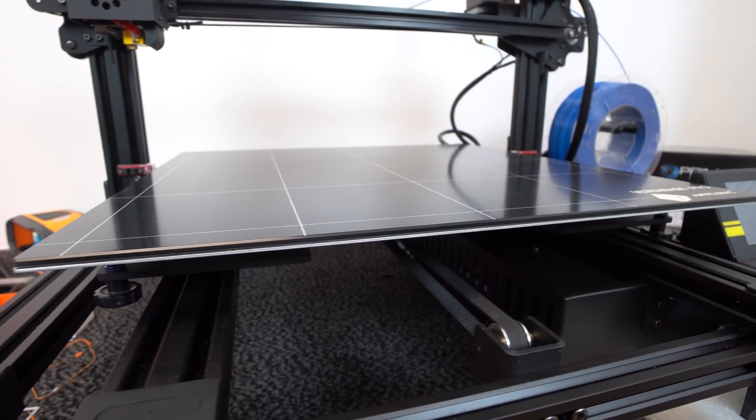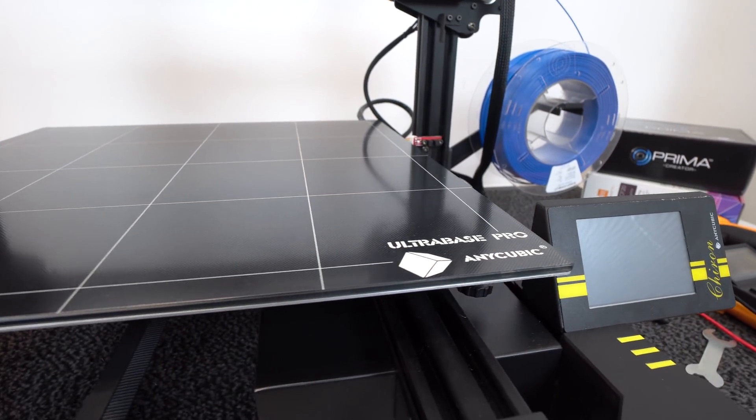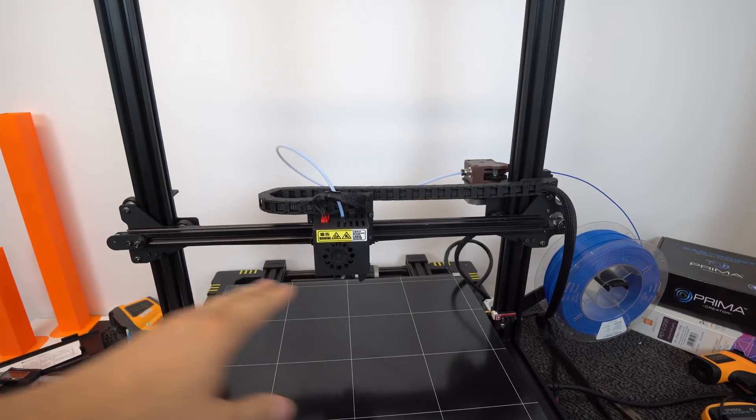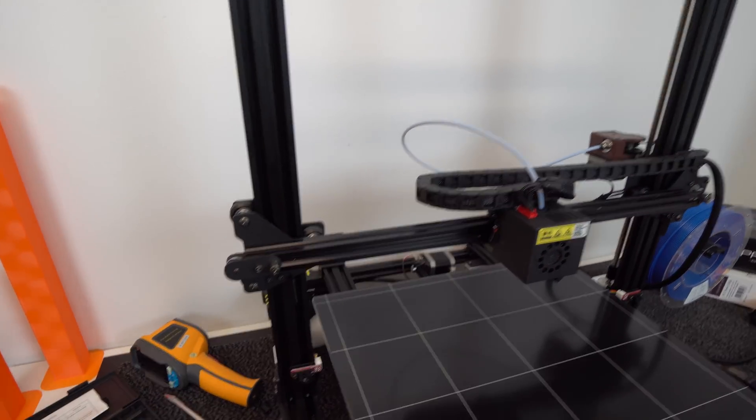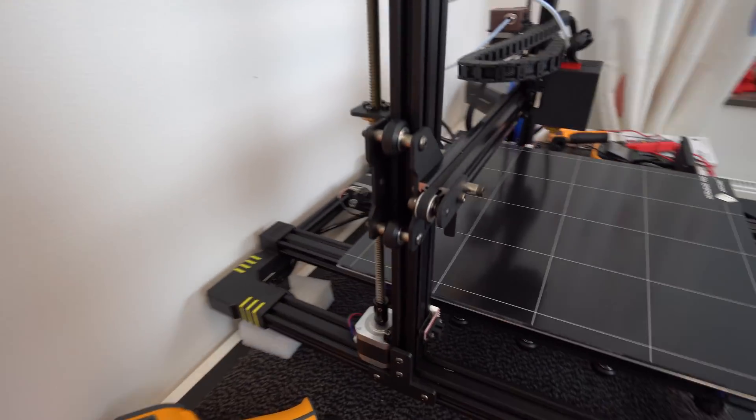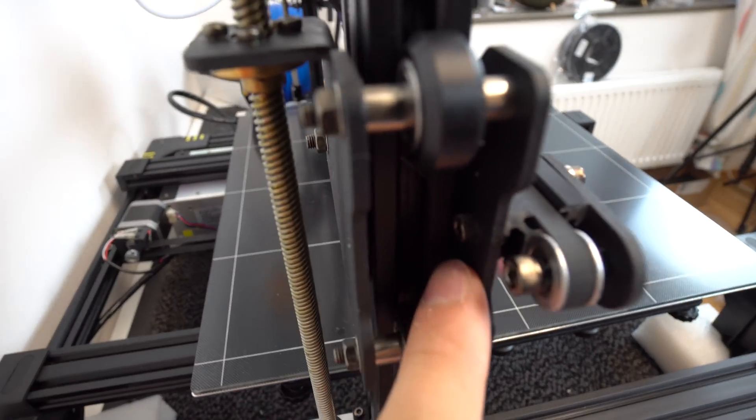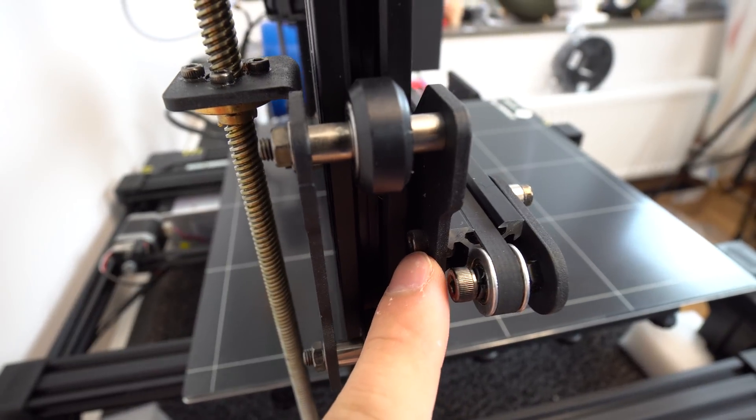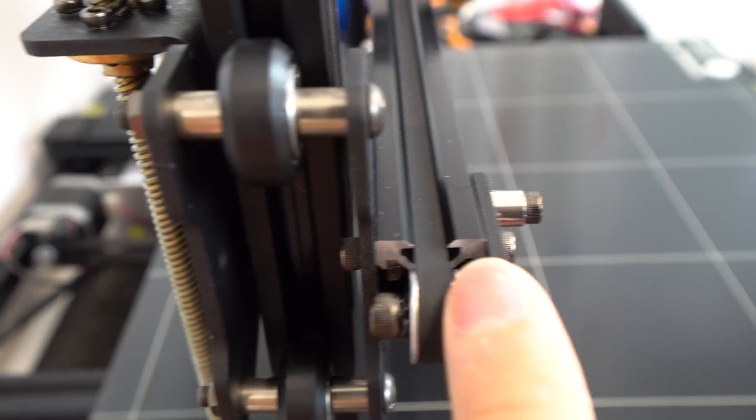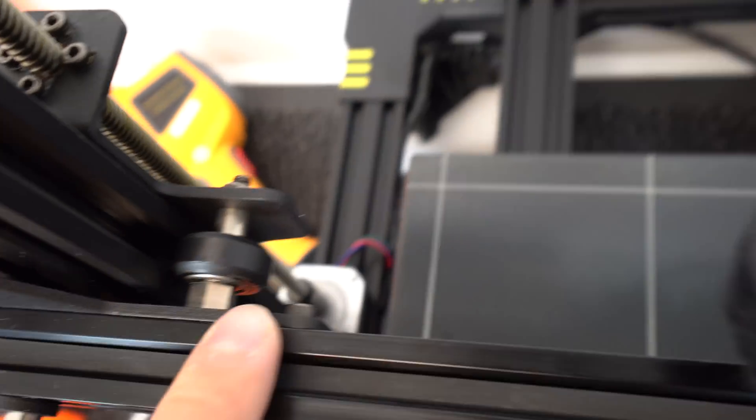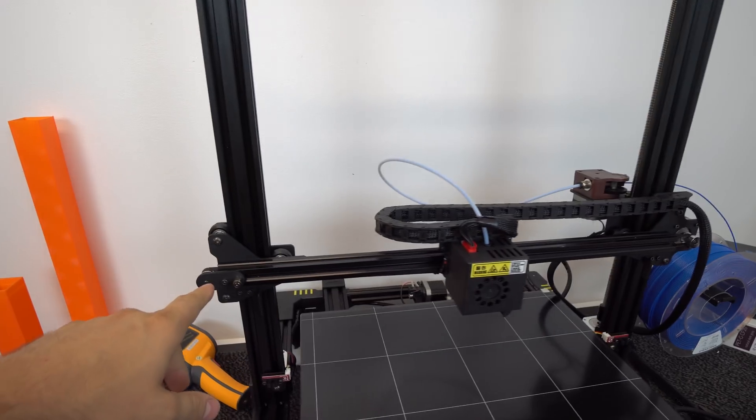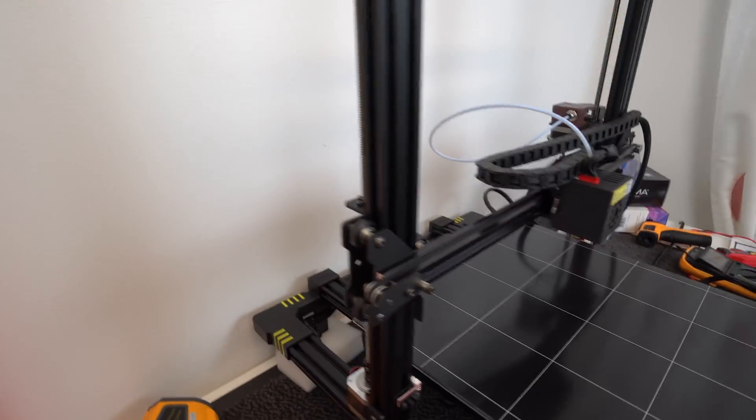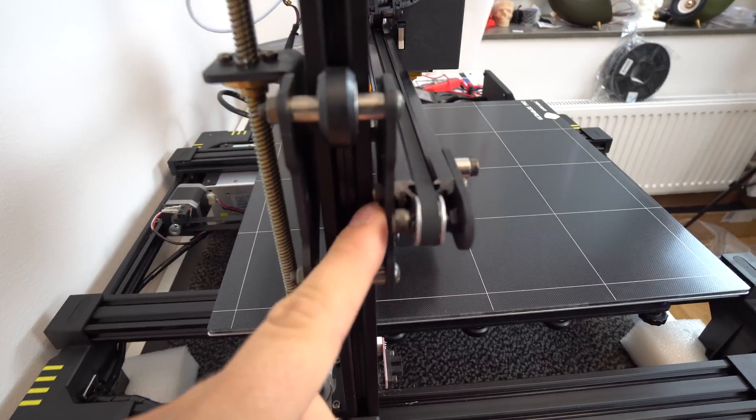After that, I rechecked all screws on my Chiron and I found some more QC issues. For example, on each side of the printer there are two screws with a T-nut inside of these extrusions, and they hold this extrusion and the X carriage in place. My both screws on the left side were not tightened properly, and this small T-nut was not in a lock position inside this extrusion, and the left side was loose. To fix this issue, it was not such a big deal as these two screws are easy accessible.